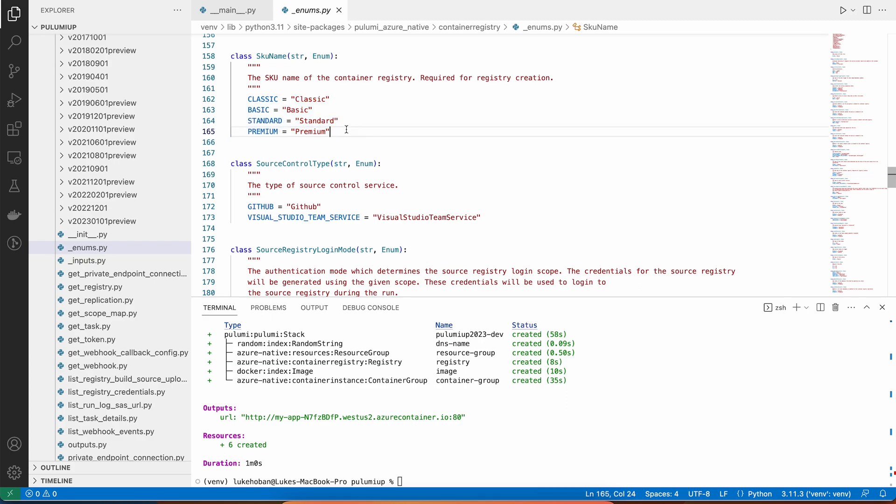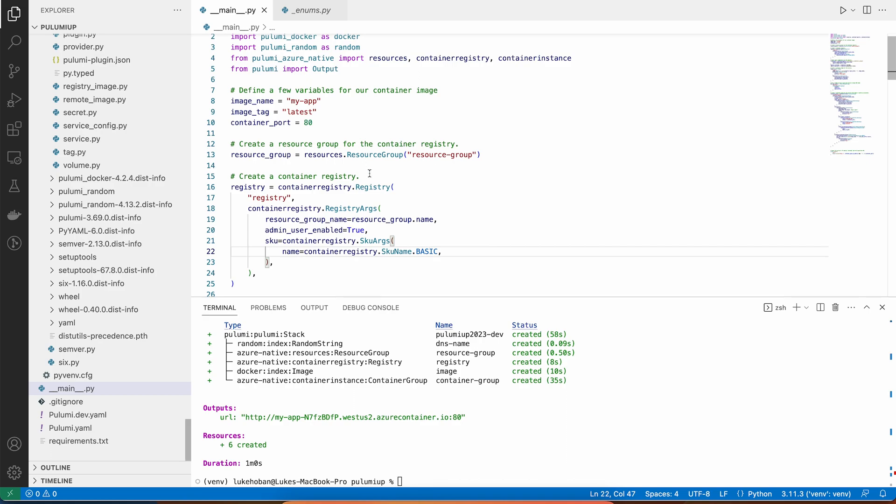So for example, for the SKU on a container registry, we know that there's these exact four values, and if I mistype it, I get that same feedback. So, a whole bunch of features to help with productivity.